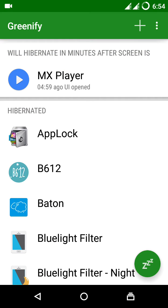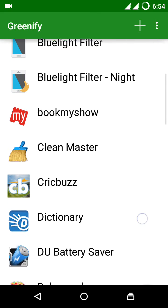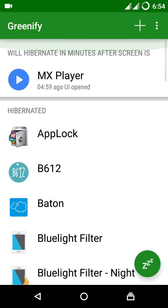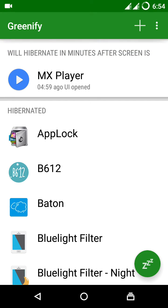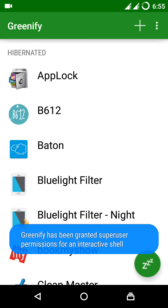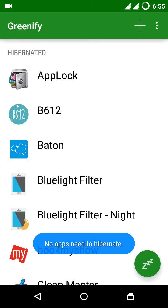And after you do this, a button is provided at the bottom of the app called ZZZ, the hibernate button. You have to press that button so that all the apps get hibernated.